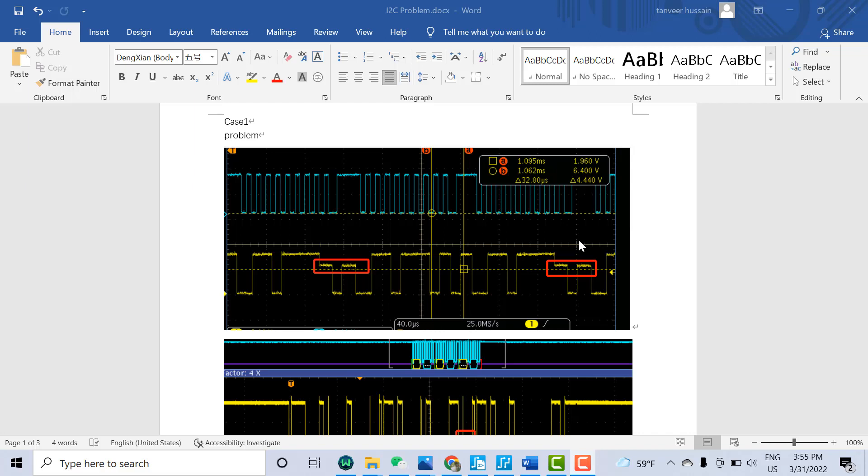Welcome. In this video, we will discuss I2C communication problems and their solutions. Mainly, we will discuss two problems. One is the voltage level problem. Here you can see sometimes we can receive the pulse like this.